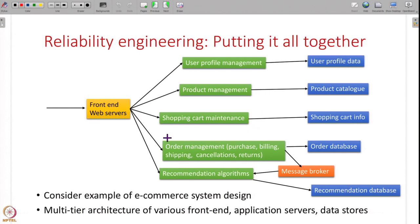This is a multi-tier architecture: there is a front end, there is the business logic application layer, and there is the data layer — the back-end data stores. Now for this system, let us try to apply the concepts of reliability engineering, replication, and consistency that we have learnt this week, and understand how it will look.